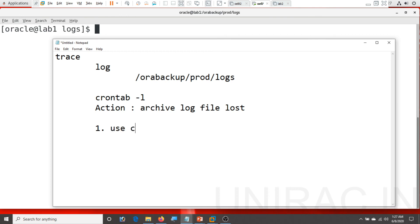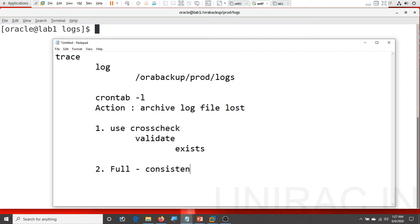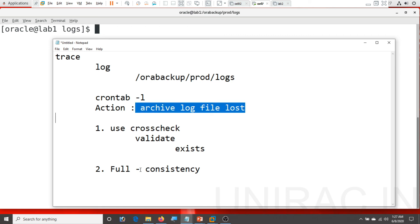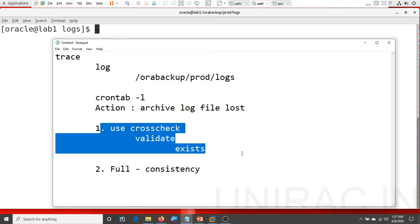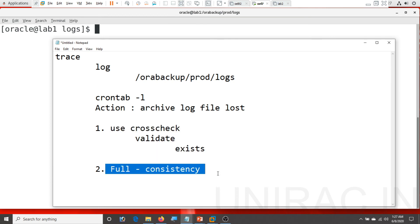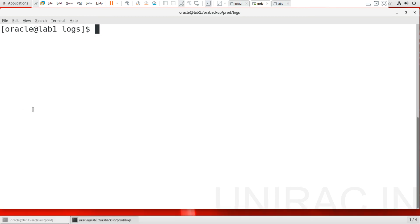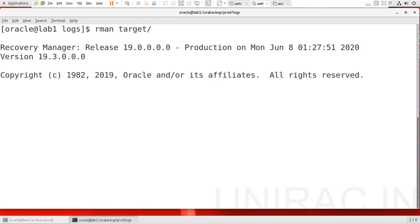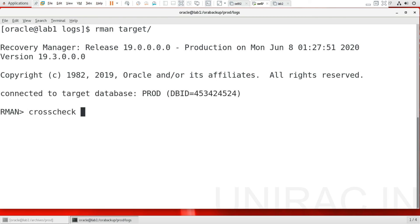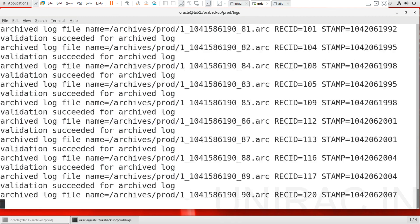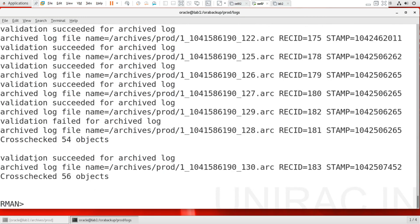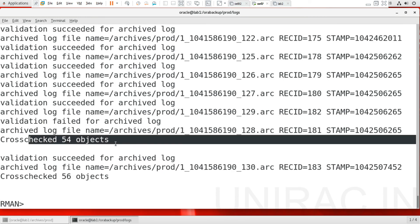One, use crosscheck command. This will validate all the archive logs physically exist. If not, it will mark as expired. Second, then have a full backup for a consistency backup. Full consistency backup, because as archive log was missing, recovery will not be consistent. So to have a consistency, to maintain a consistency, till you have a full backup, better have immediate the full backup. Let's go with crosscheck command. Connect your RMAN target slash and use crosscheck archive log all. It's going to validate, been validated 54 objects as a failed.